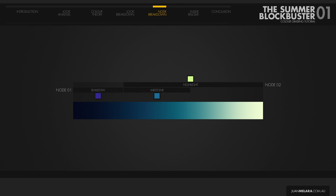To fix this, we can add a third node, and using a luminance qualifier, we can desaturate just the highs. An alternate way is to go back to the first node, and using our knowledge of color theory we're going to add the complementary color of the yellow green from node 2, to cancel out part of that correction.